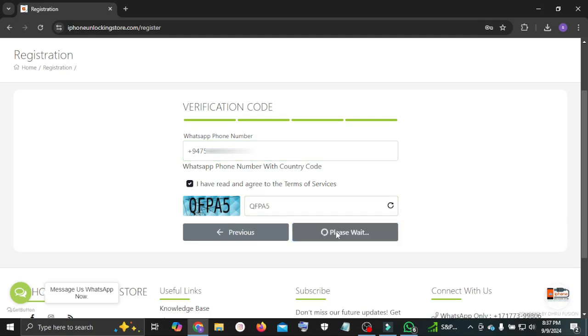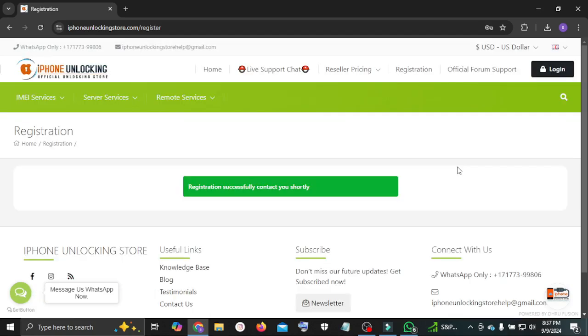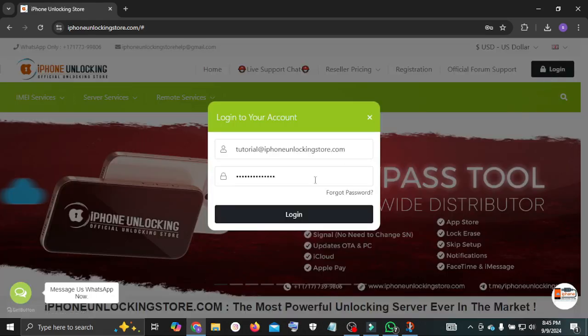Next enter your WhatsApp number. Now click login and enter the verification code and check out the website.